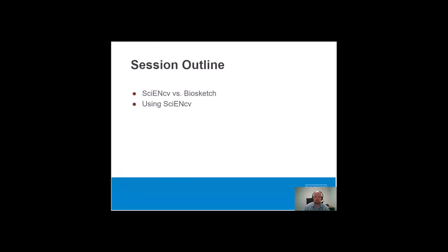Here's an outline of what I'll be discussing in this video. We'll start with a brief discussion of the difference between ScienceCV and Biosketch, then we'll go to My NCBI to look at how to use ScienceCV.